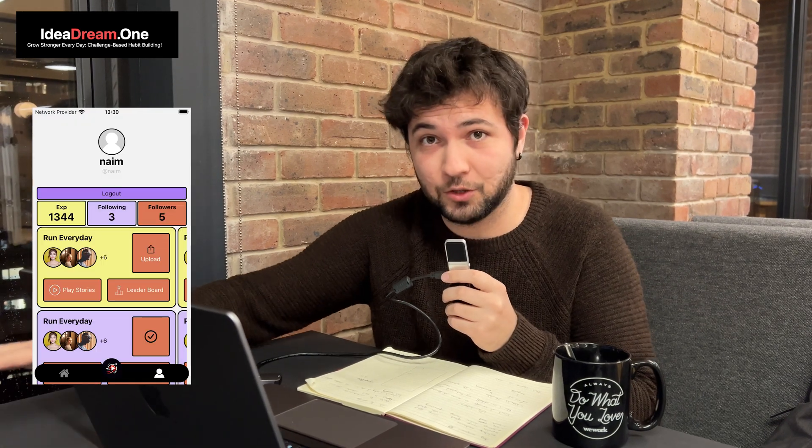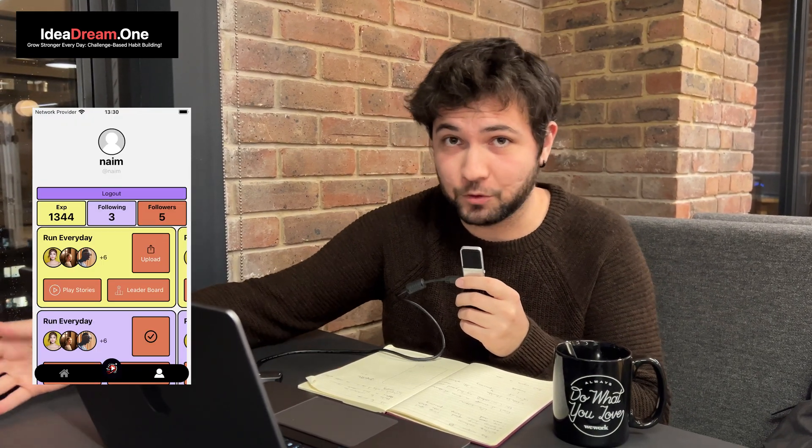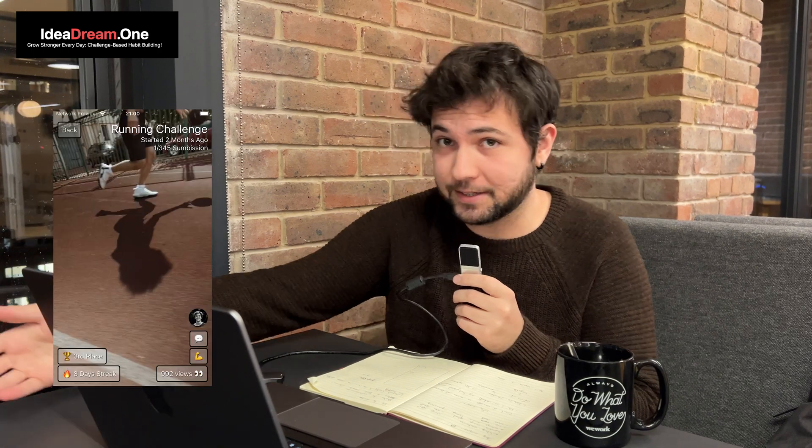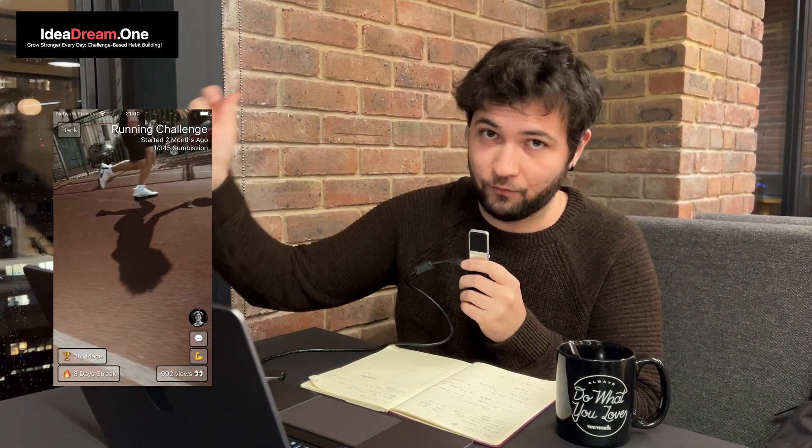Welcome back. My name is Naeem and we are building a social media for good habit building. In this application, you can join challenges like learning a language, running every day, or exercising every day. You upload proof — a photo or video of yourself doing that thing — and share it with your community. Everyone doing that challenge can encourage you, and you earn experience points to climb the leaderboard.